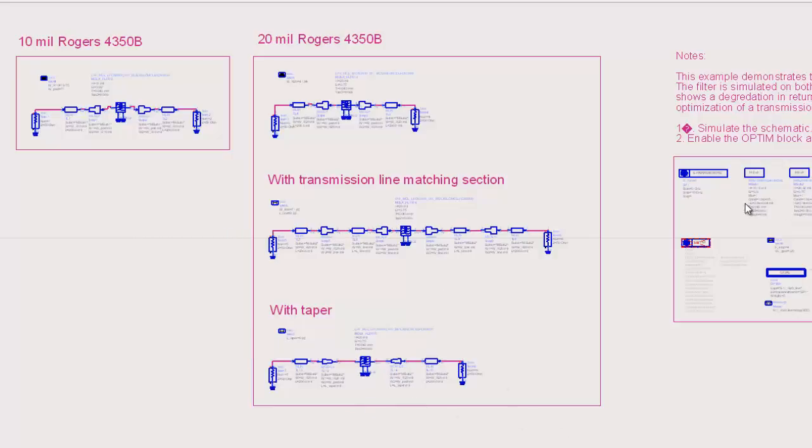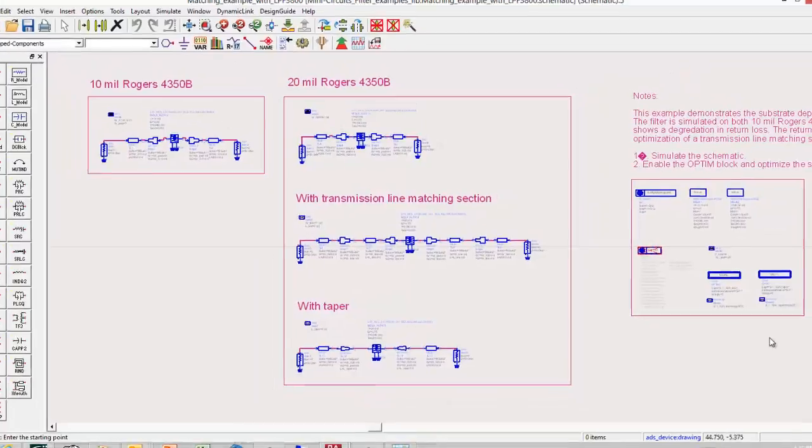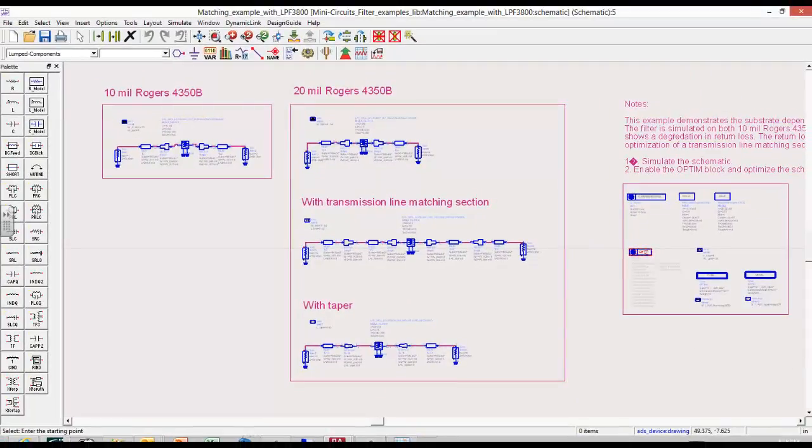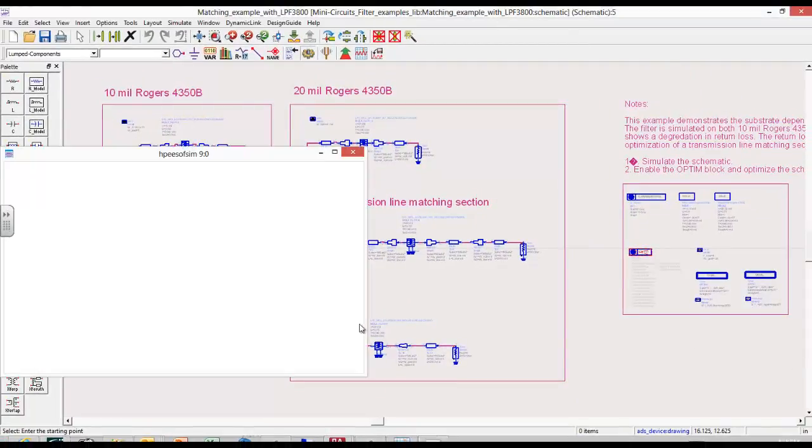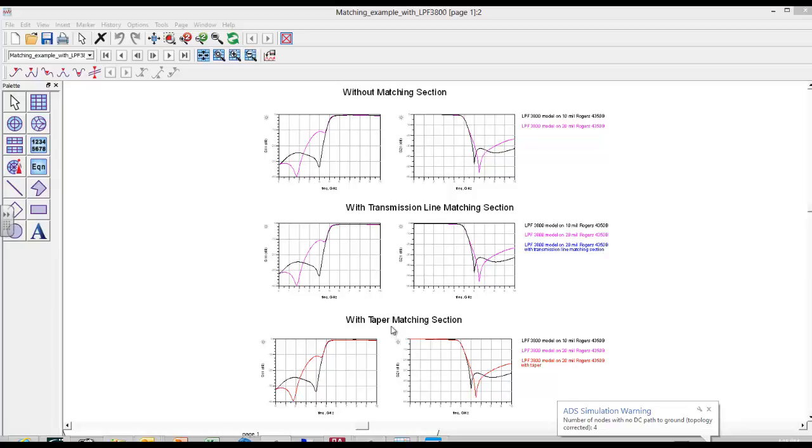This variation uses optimization instead of tuning. So when we set up the initial simulation we see without the matching section the same results that we were looking at before.